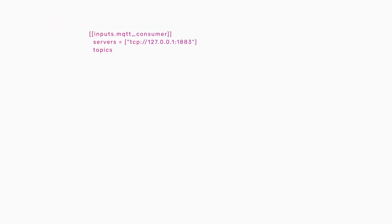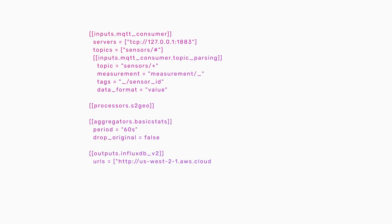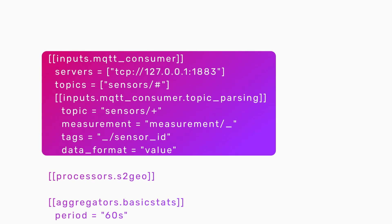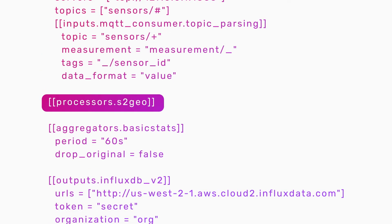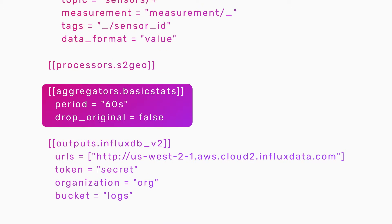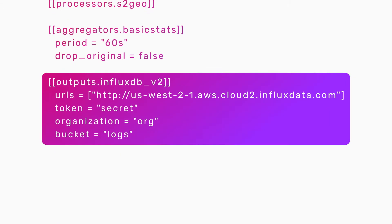This enables users to develop custom pipelines with a plug-in based configuration system. Telegraph provides four different types of plug-ins: input plug-ins to collect data, processor plug-ins to modify data, aggregators to combine and compute data, and output plug-ins that send transformed data to an external source like InfluxDB.